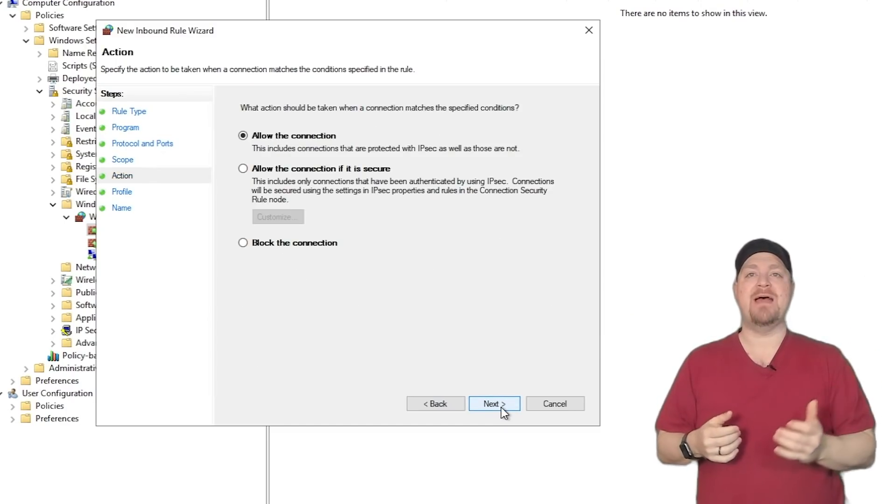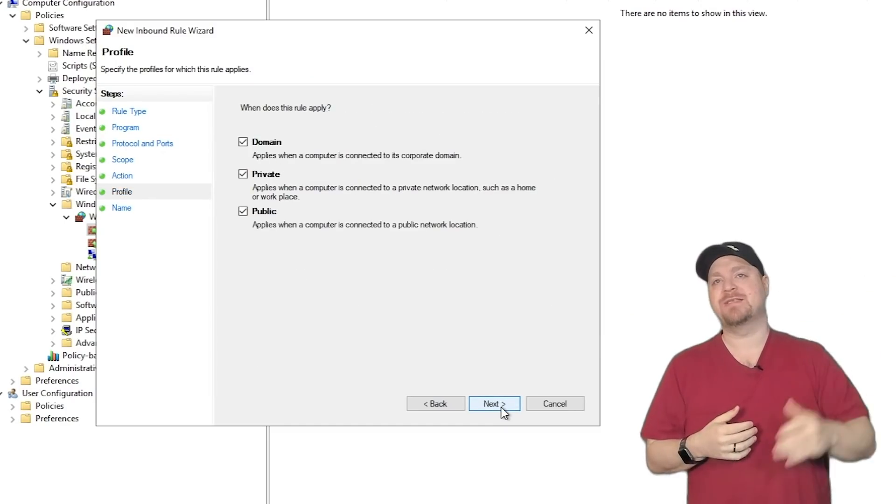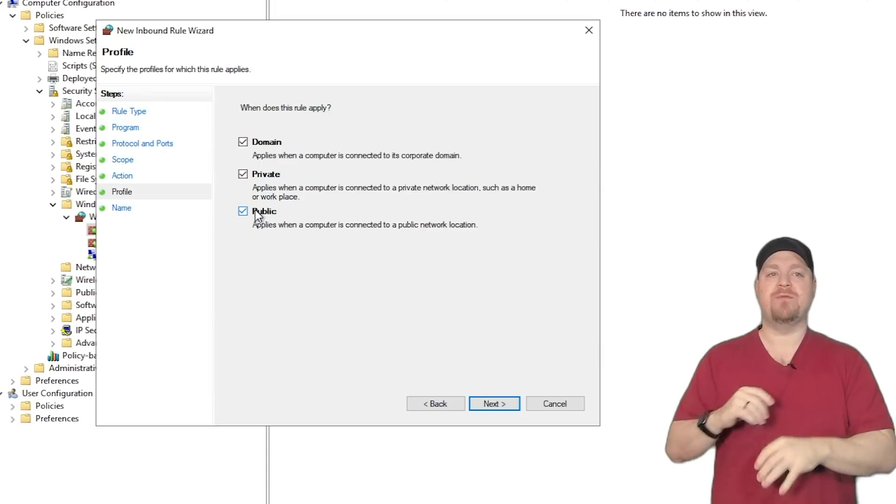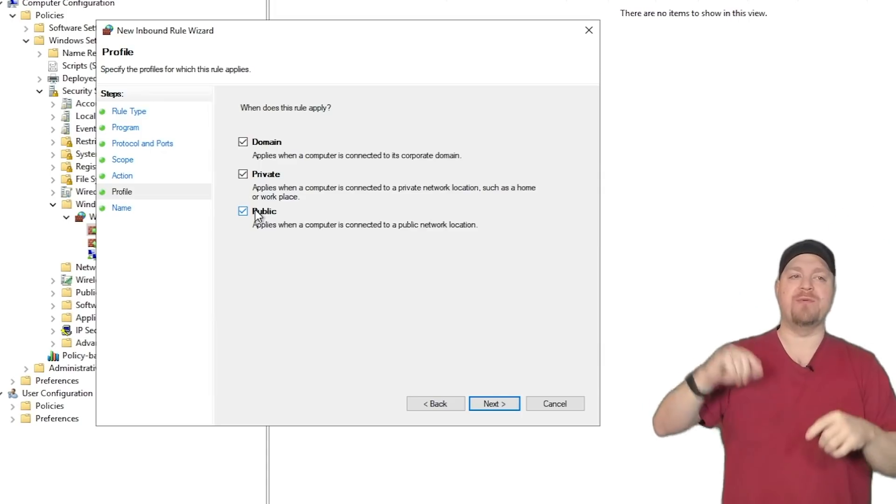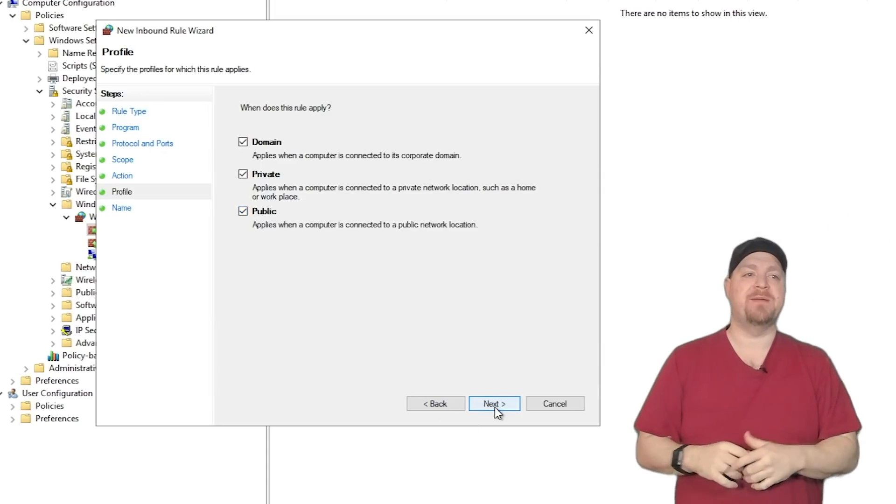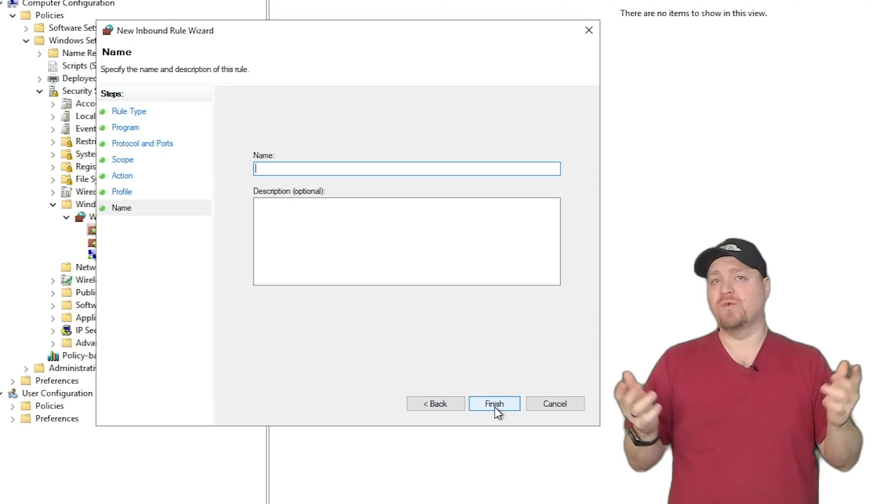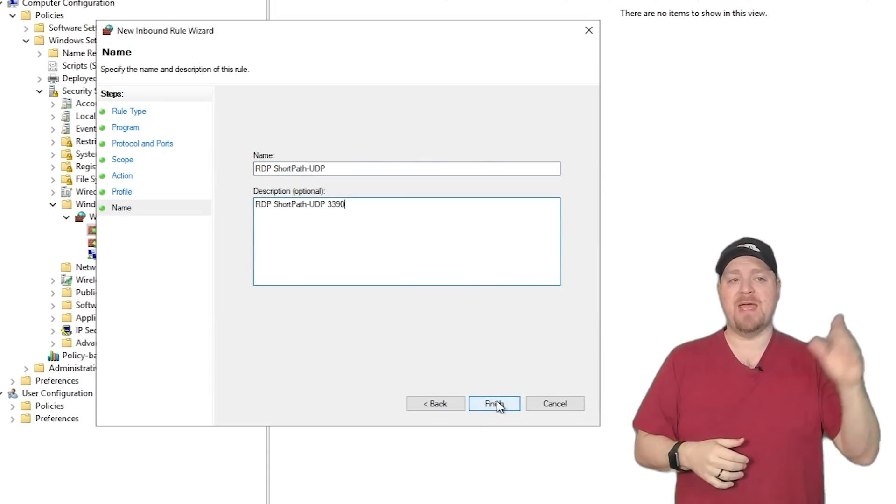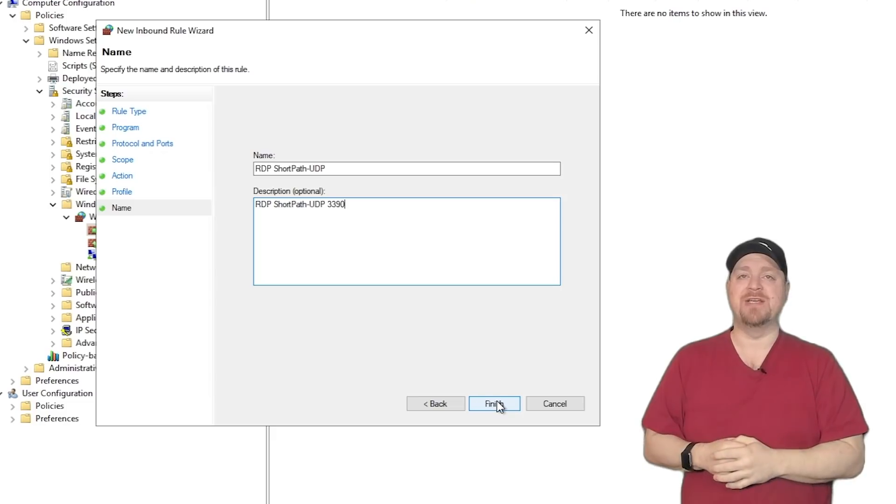And here on the scope page, we're going to set it for all IP addresses, and hit next. Our action will be allowed.